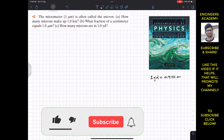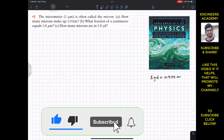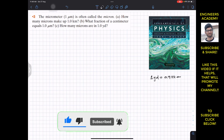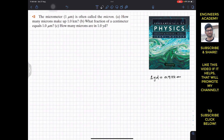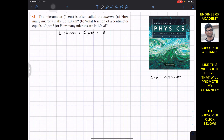Hello students, I welcome you all to Engineers Academy. We are going to solve the third problem from the first chapter on measurements from Fundamentals of Physics by Resnick and Halliday. The problem involves the micrometer, often called a micron. One micron equals one micrometer, and micro means 10 to the power minus 6, so one micron is 1.0 × 10⁻⁶ meters.